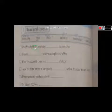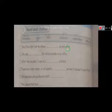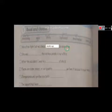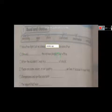Let's start. One: We often fight but we always make up soon after. Two: She was mimicking the various people in our office.